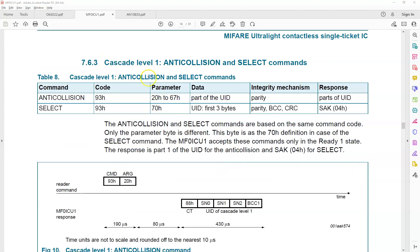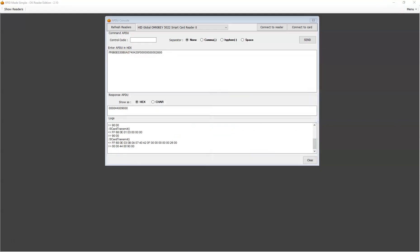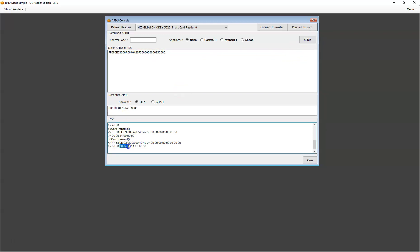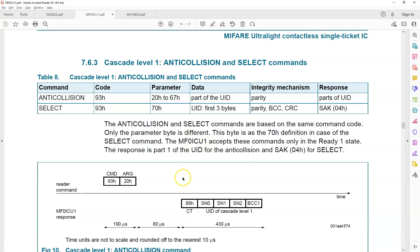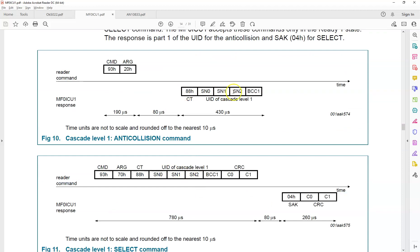After that we are going to send the cascade level one anti-collision — we have to do both the anti-collision and the select process. We have done this before. We send the first anti-collision step and here we got these five bytes. These five bytes are what you have to send for the next select command, as shown in the documentation.